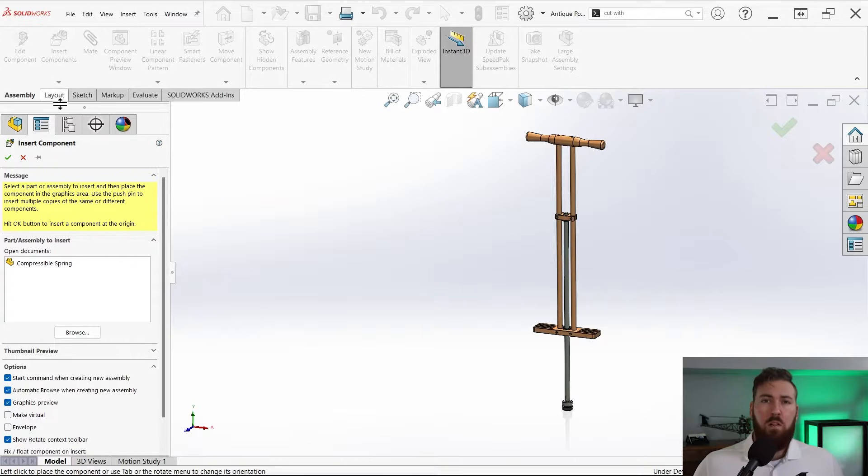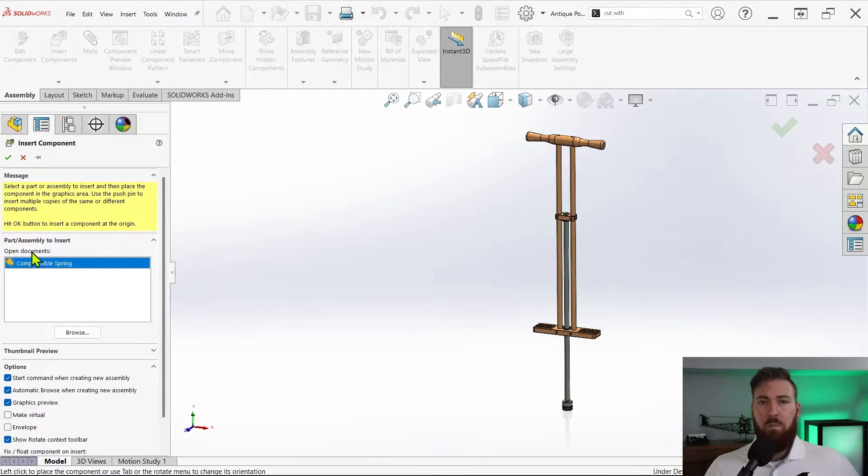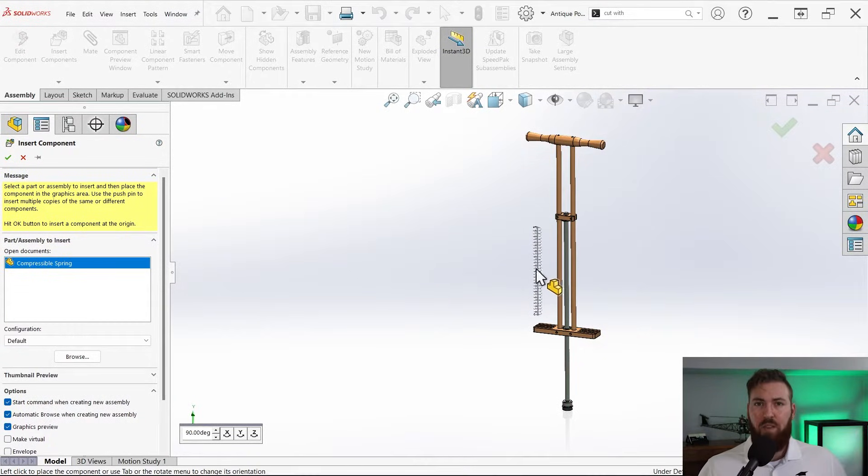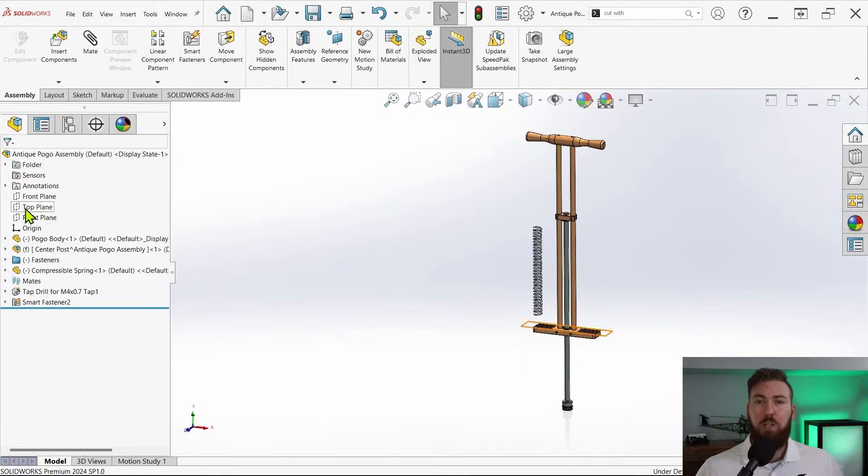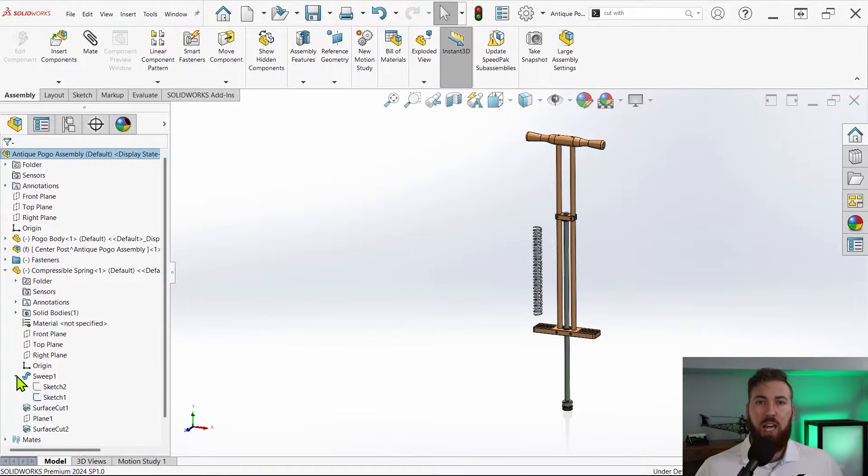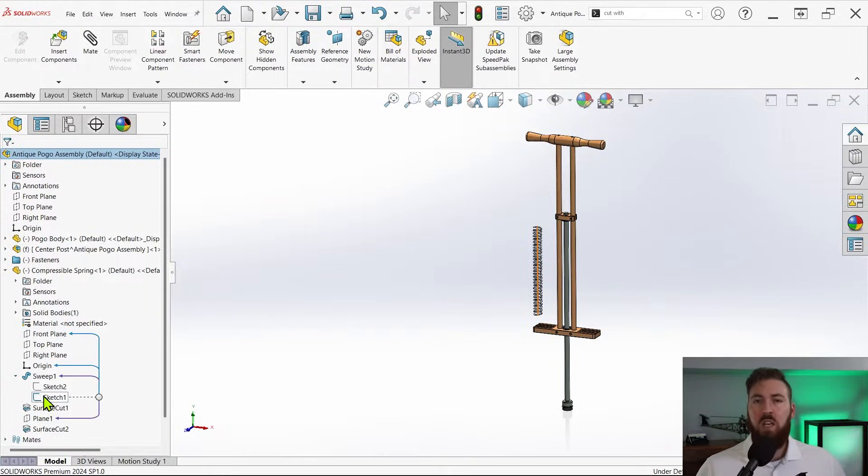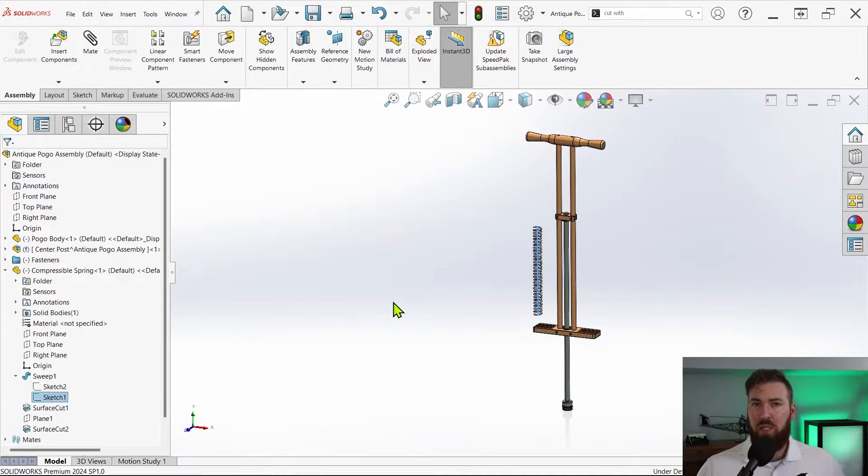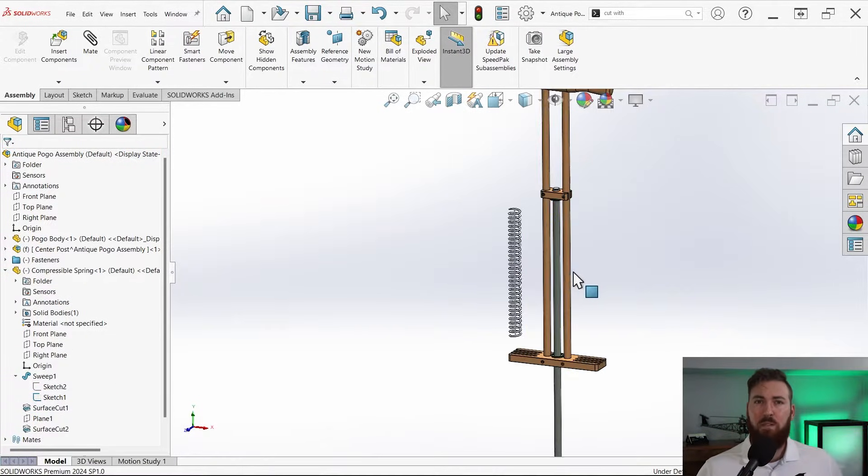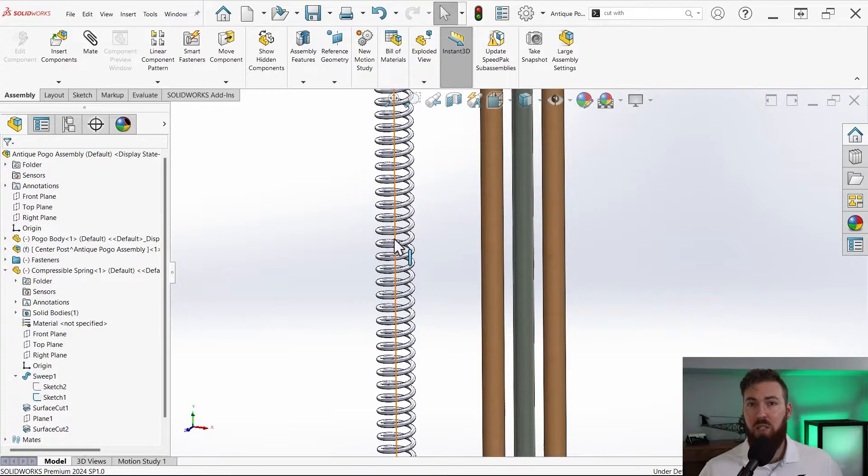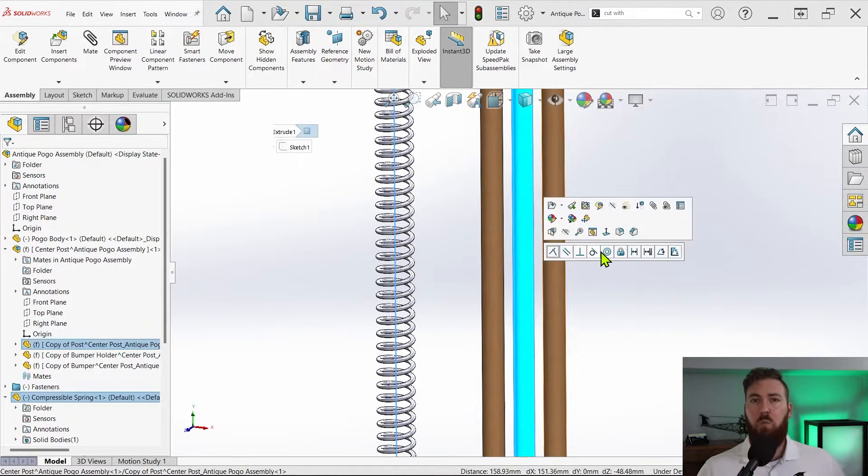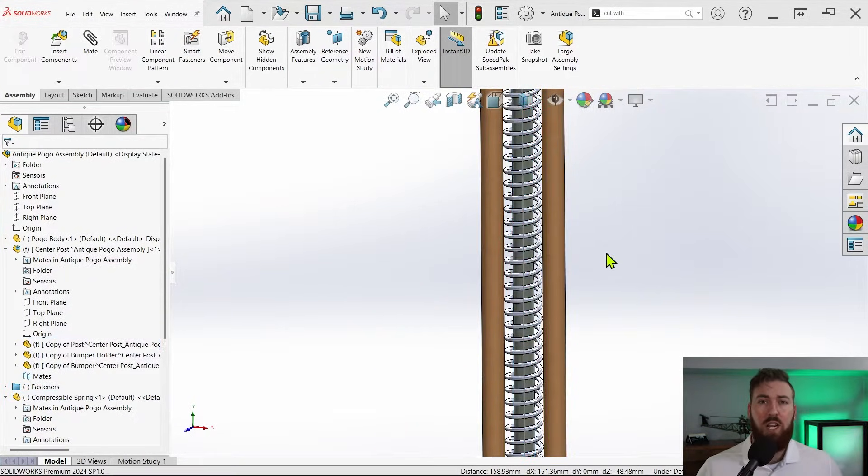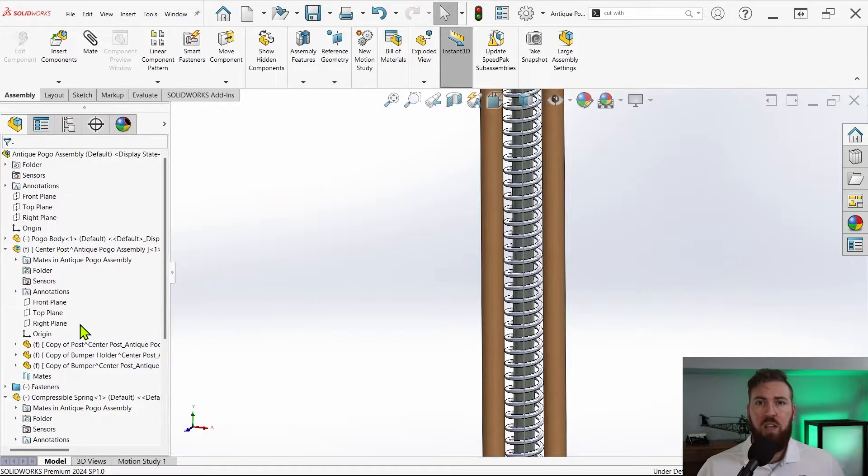Now I'll start by using insert component to bring the spring into the assembly, then I'll expand the feature tree of the spring. Here we'll expand the sweep feature, then right-click the sketch containing the vertical line path. I'm going to use the show command here to make it easier to mate this up, and once that's visible I'll use it to create a concentric mate with the center post and we'll also lock the rotation of this mate.